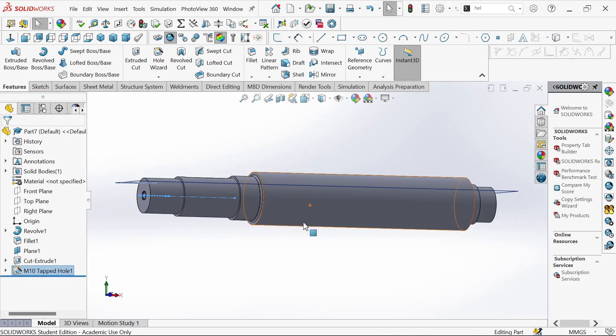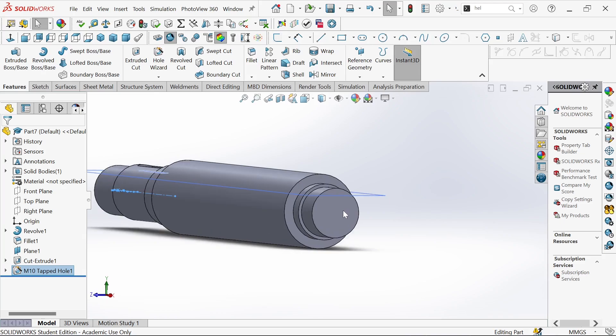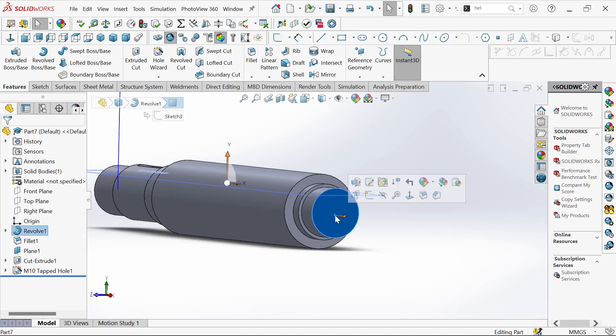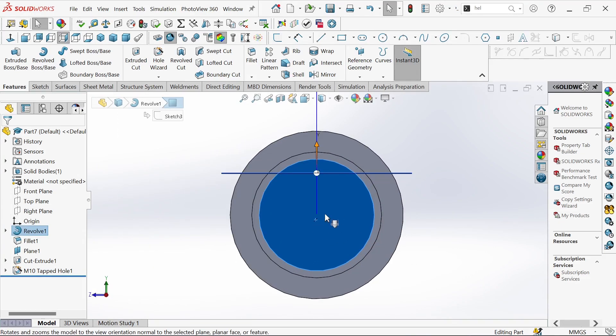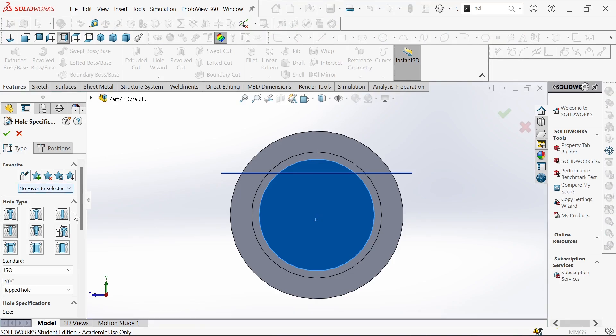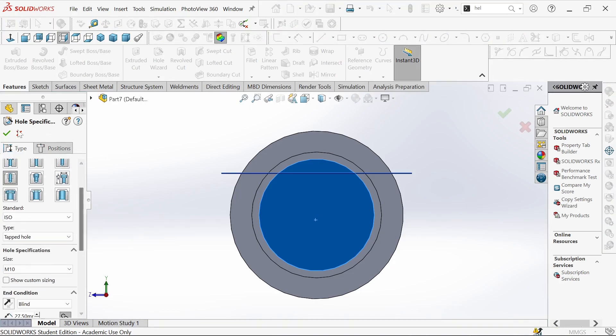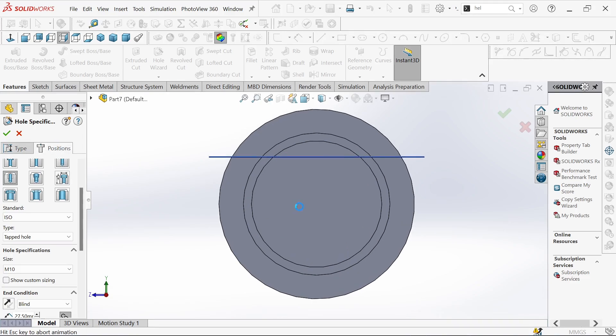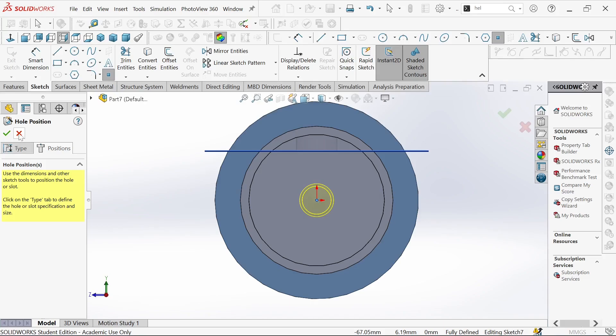Then we go on this side too. We select this face and then hole wizard. We have the same configuration, so then right in the middle, then okay.